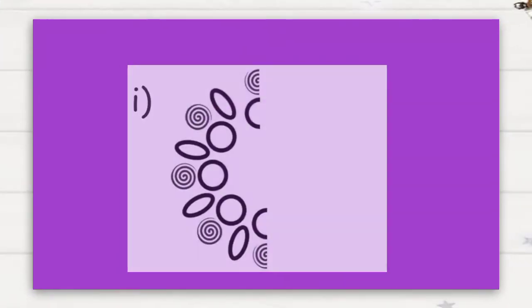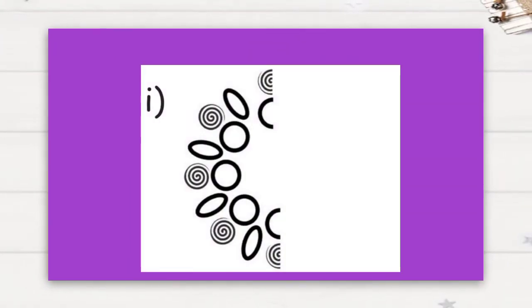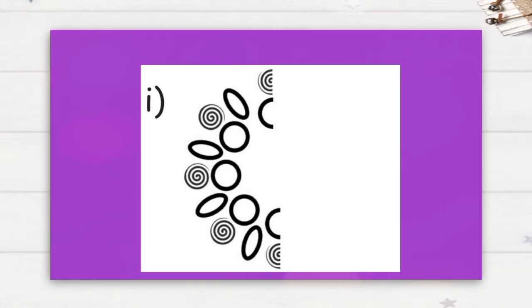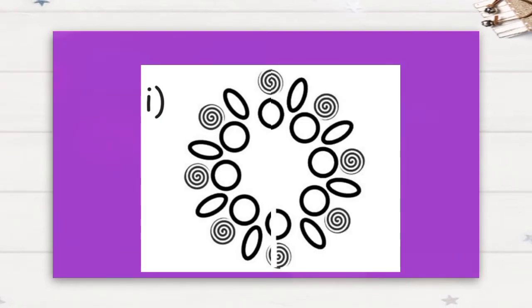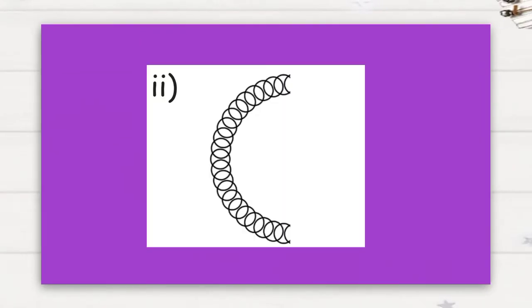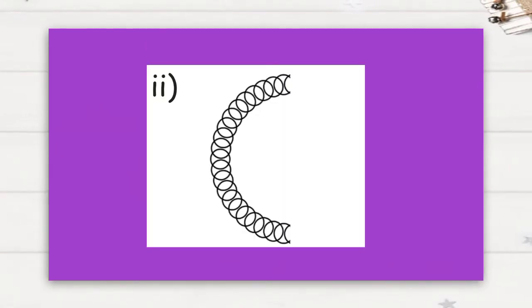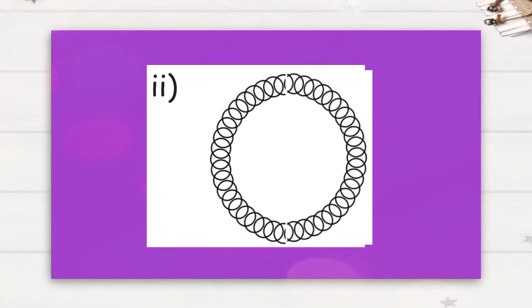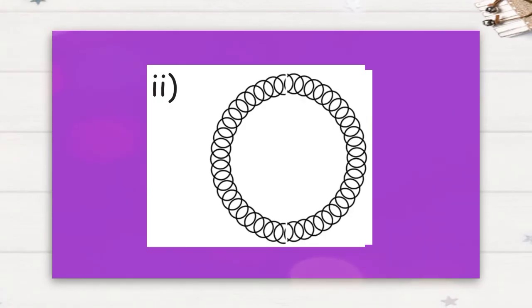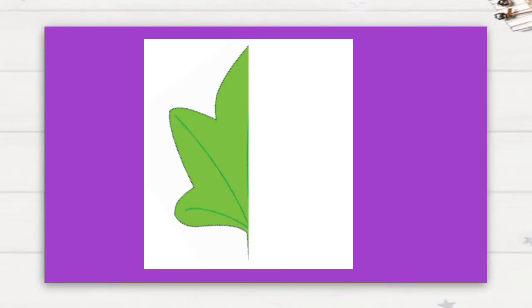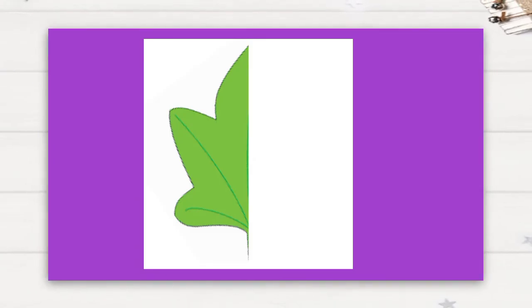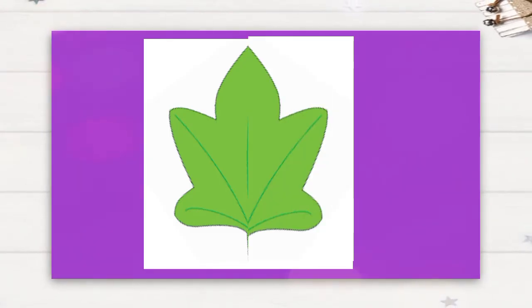See the first one. In this we should draw circles, spirals, and ovals to complete the iterative pattern. Second question, in this we are going to arrange circles to complete this pattern. Next, third question: can we draw the remaining part of this leaf?